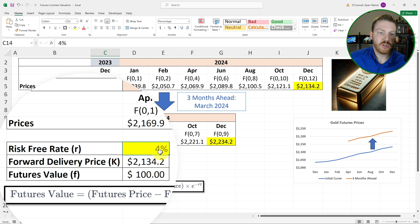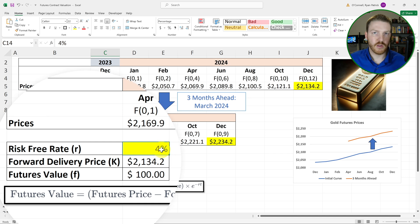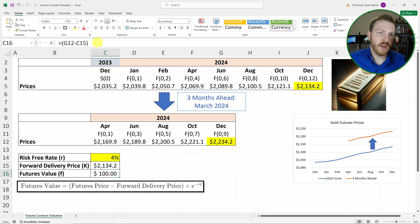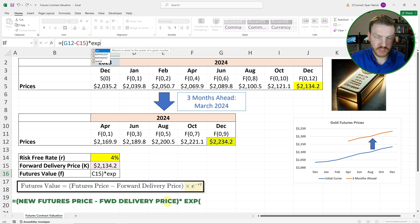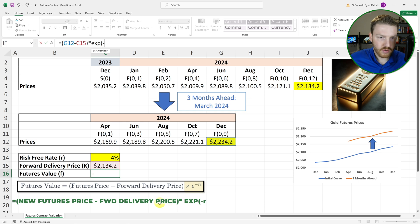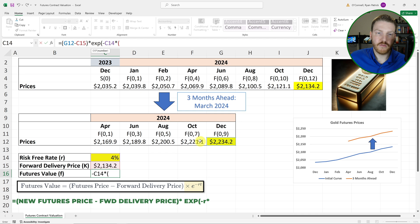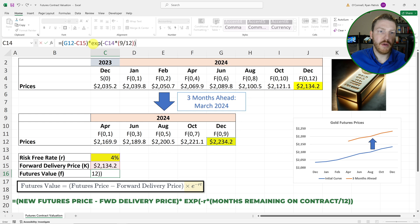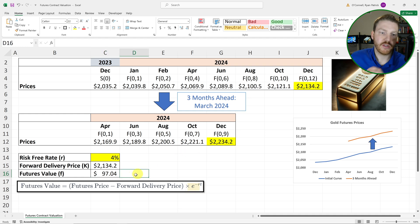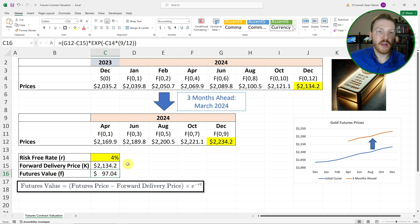We can do that using the risk-free rate. I'm using an assumption of 4%, which is roughly what the 10-year Treasury was around the time I made this video. We continue the formula by multiplying by e — using EXP in Excel — times the negative risk-free rate of 4%, multiplied by T, the time into the future of this cash flow, which is nine months out of 12, so 0.75 of one year. Assuming continuous compounding with that EXP function, we find that our $100 expected cash flow is really worth $97.04 today.